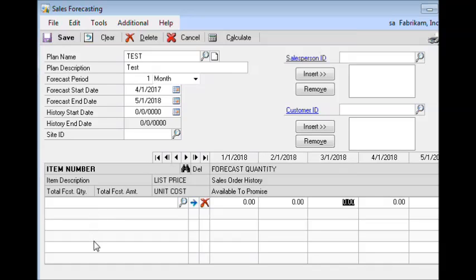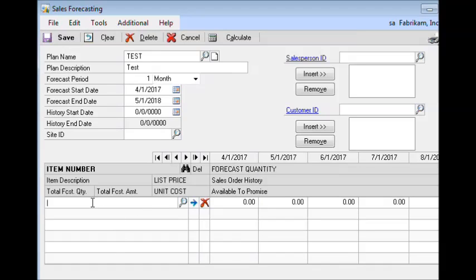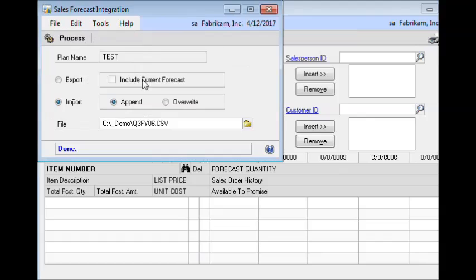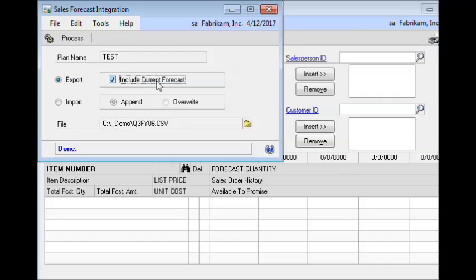You could also add items at this point and add information to the forecast buckets. There will be an option during the export where you can choose whether or not you want to include the existing forecast. In this case we'll put in some quantities just so that we can see the effect of exporting the forecast. So you open the sales forecasting integration window, select export, and here is where you can choose whether or not you're going to include the existing forecast. If you do not include it, then it creates a blank template including only the column headers.